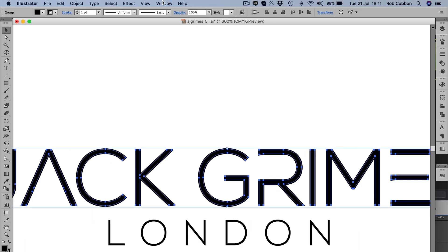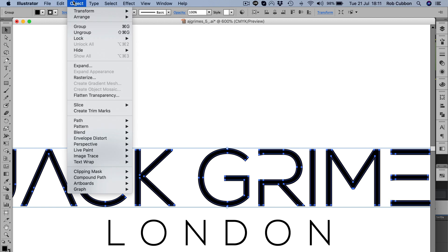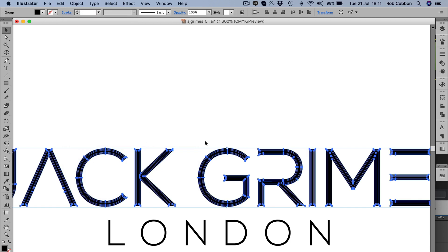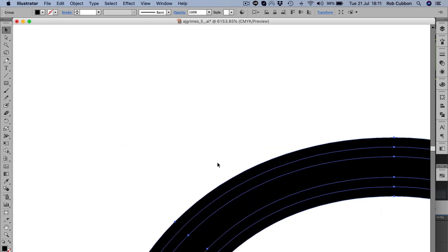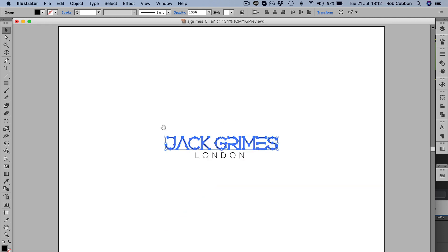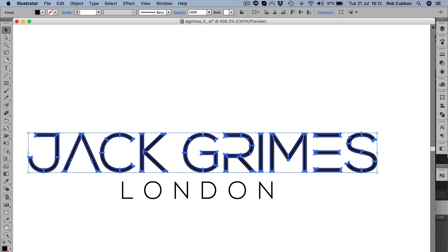So what we do is we go to Object > Path > Outline Stroke, and there you can see that there is a path on the edge. Problem is there are paths everywhere as well, so we don't want that. That's too confusing.